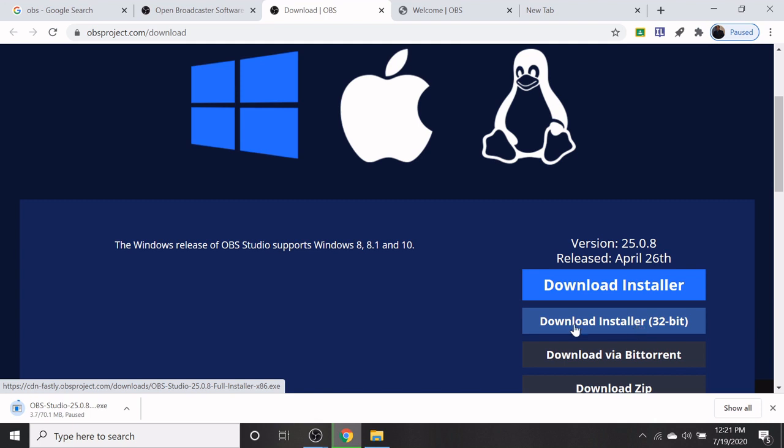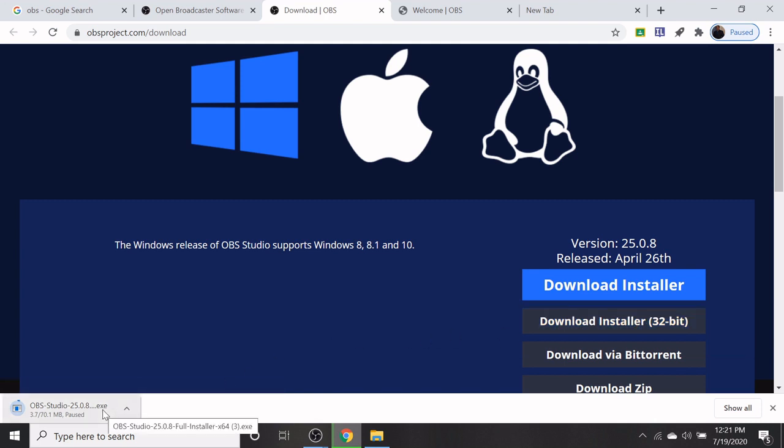After downloading OBS, double click on the exe file, then click on the OBS option. The OBS will be installed.